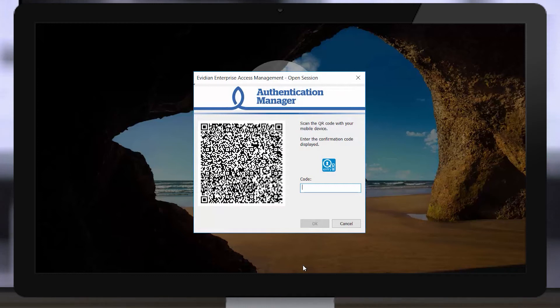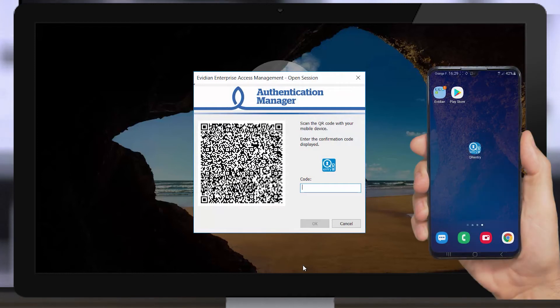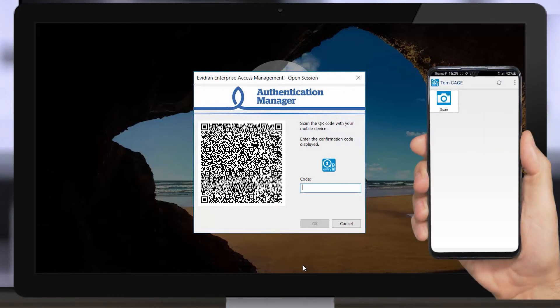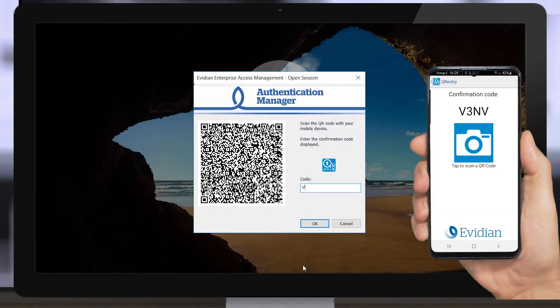Start the QR Entry application on your smartphone. Scan the QR code and a passcode is displayed.